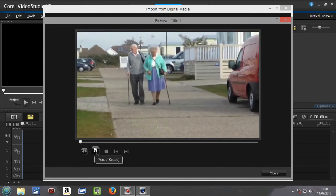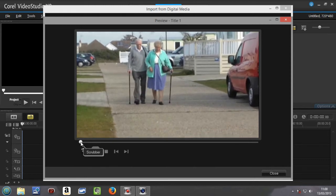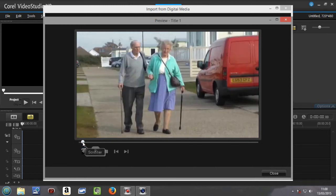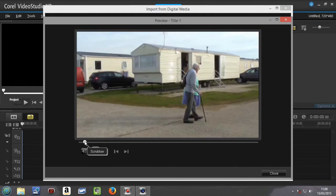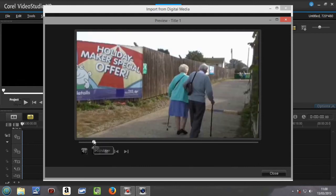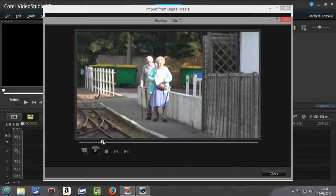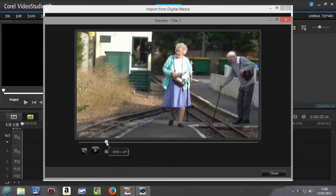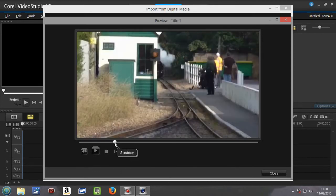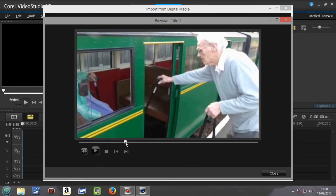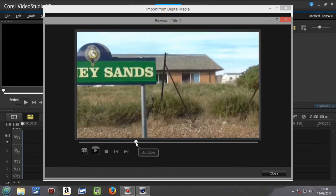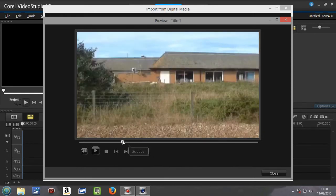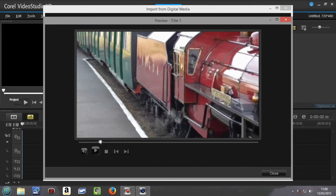The thing we do need to go through is what this does. Well, this is a scrubber so you can actually look at the video more quickly and realize what is on your video. You can move that all the way to the right as well as all the way to the left.